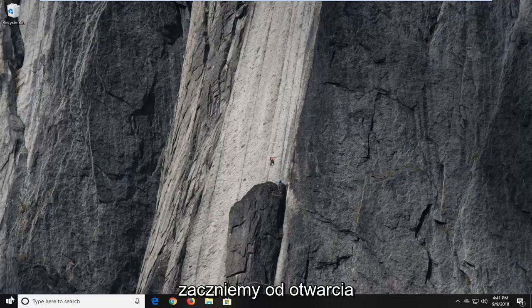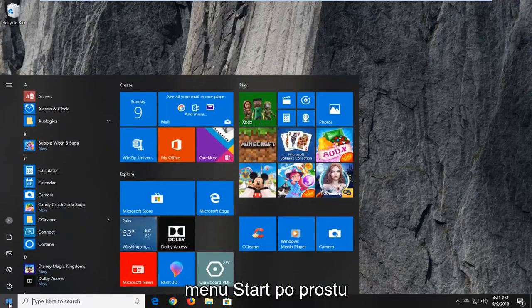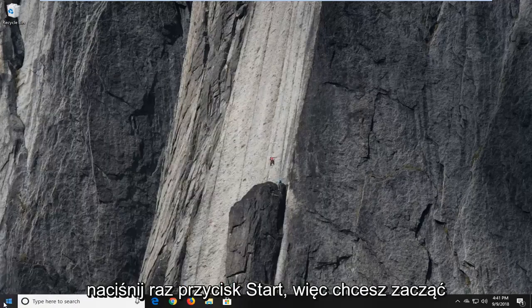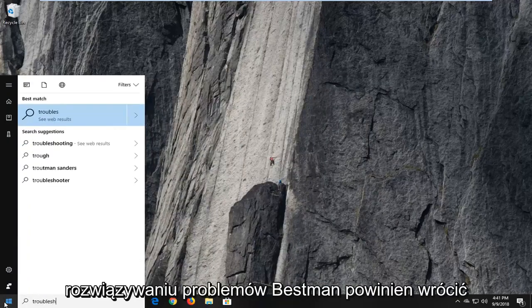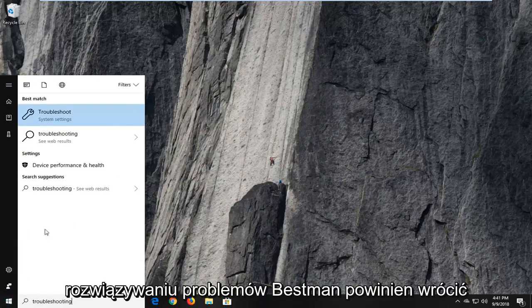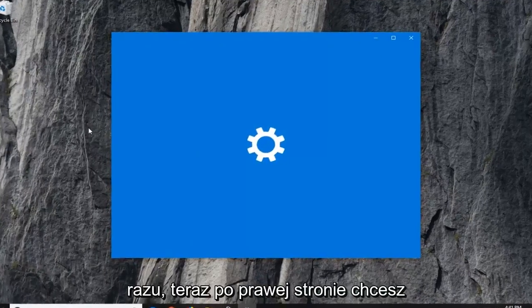So we're going to begin by opening up the start menu. Just left click on the start button one time. You want to open up the start menu, type in troubleshooting. Best match should come back with troubleshoot. Left click on that one time.